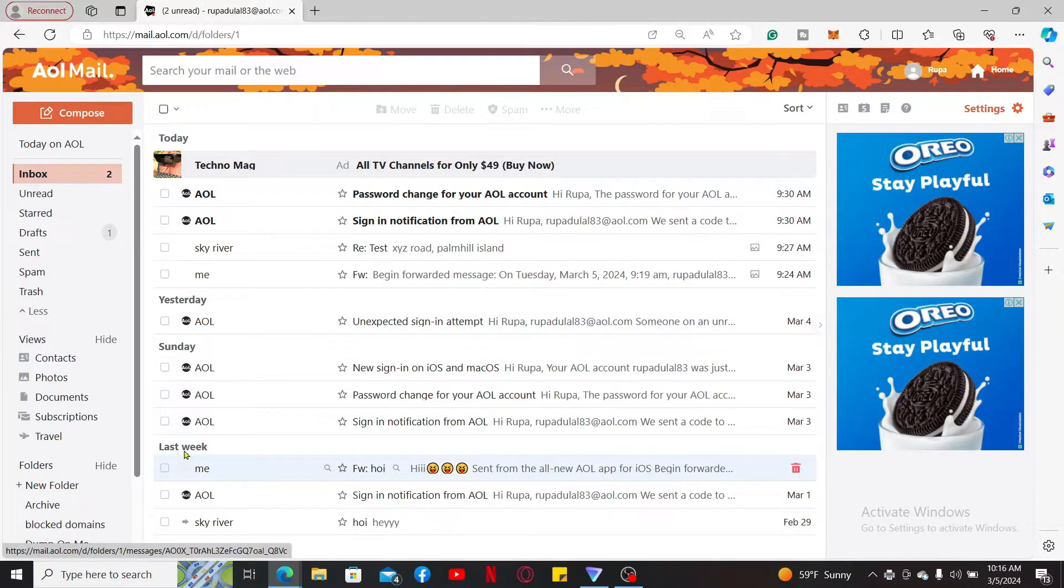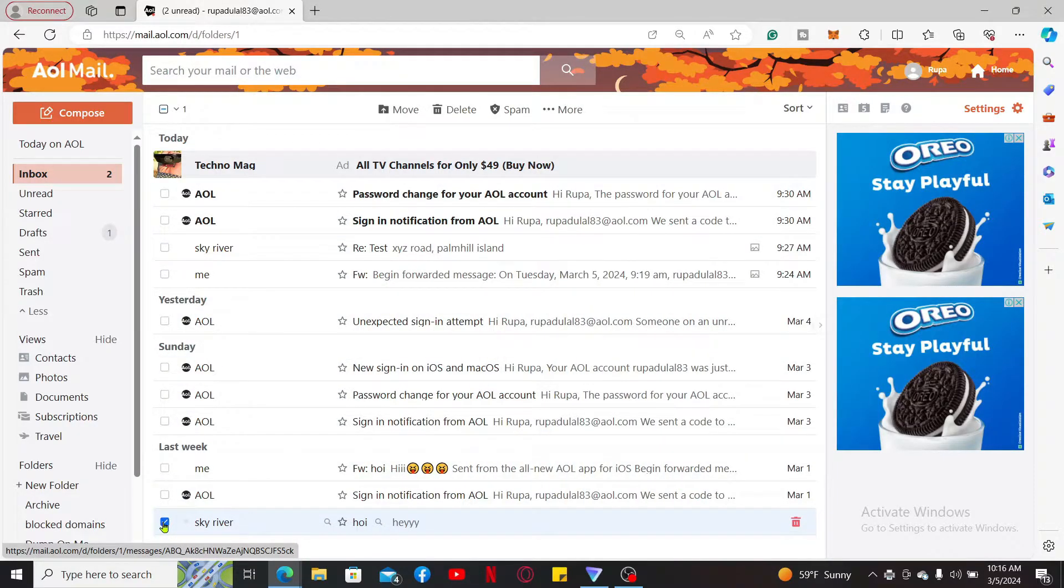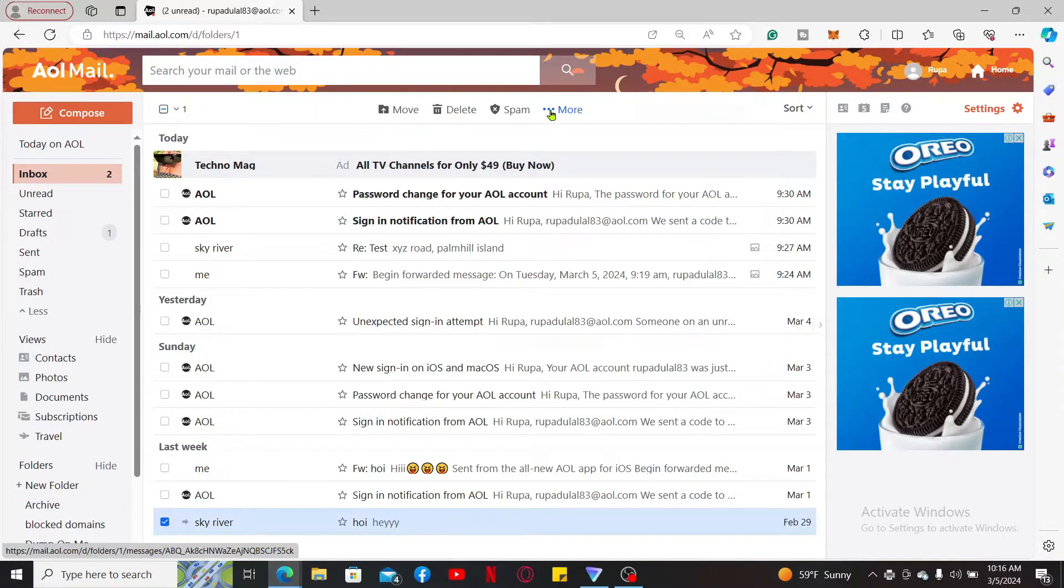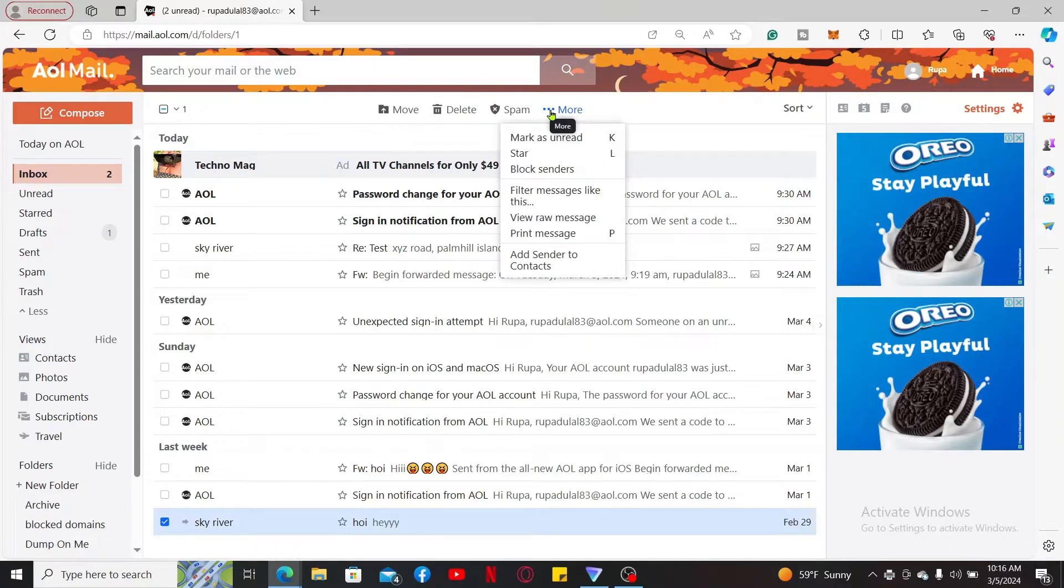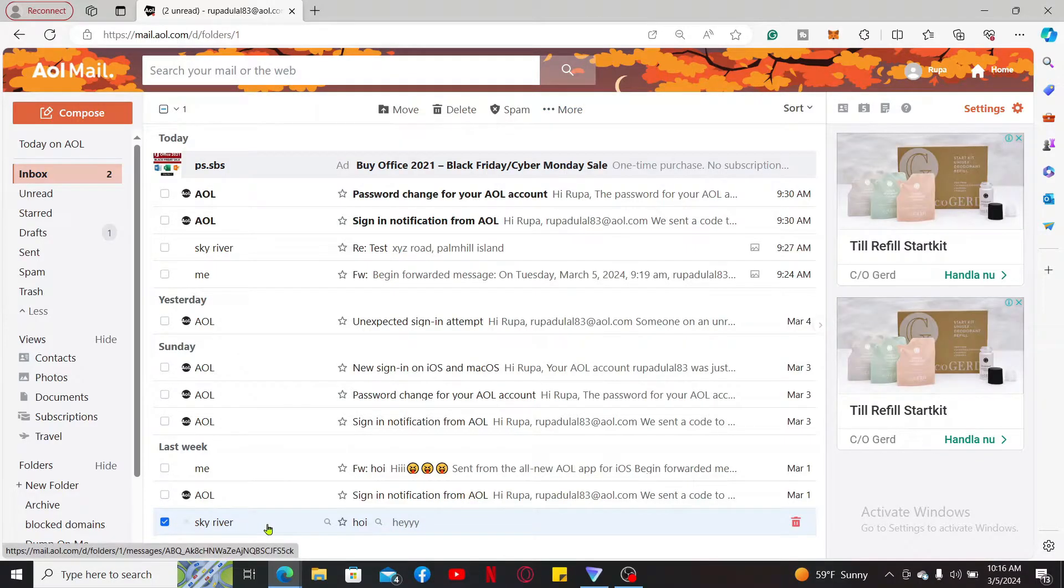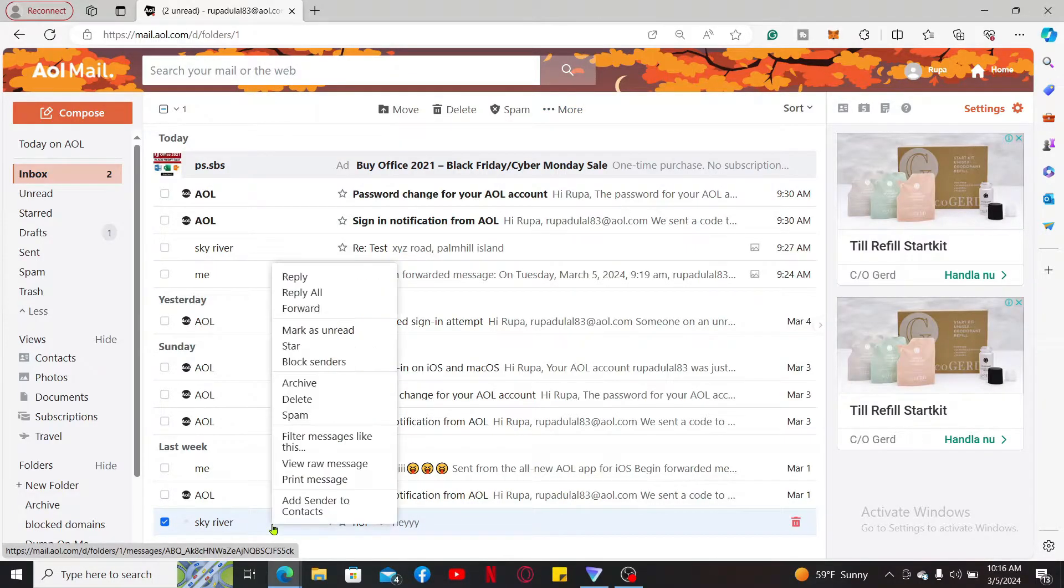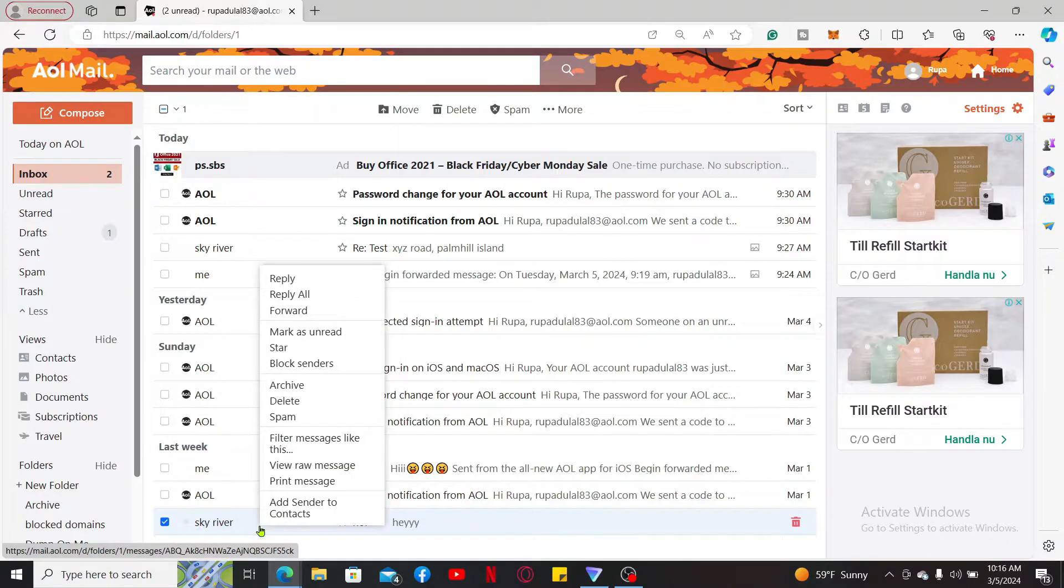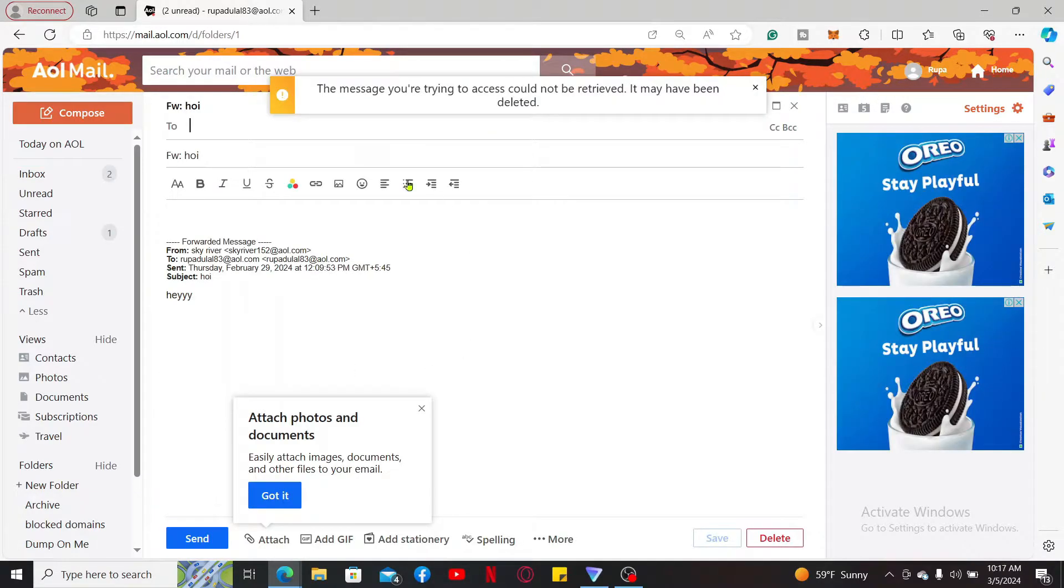Soon after you do that, click on the More button at the top. Once you select the email, right click on it and click on Forward. Inside the To text box, enter your own email address.